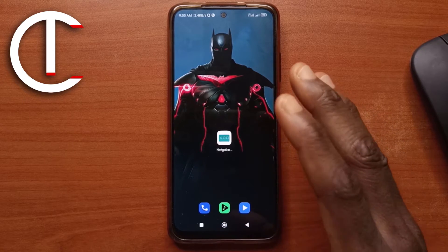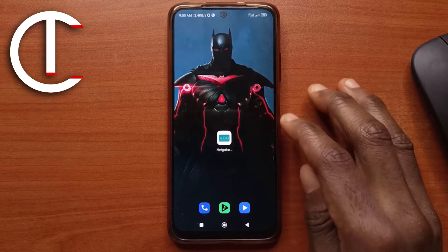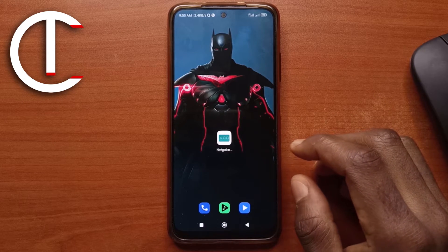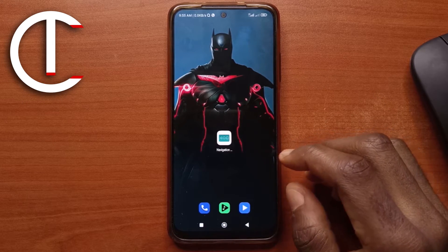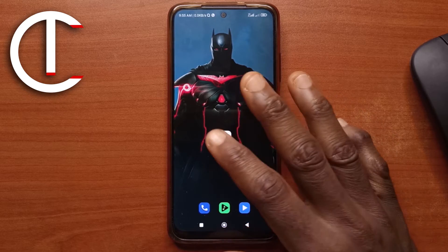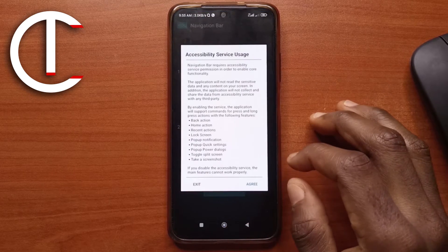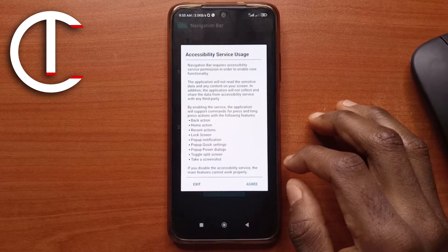So for this to work, we're going to be using this app called navigation bar. I'll leave a link to it in the description. And when you install it, just open it and follow the settings that I'll be showing you.